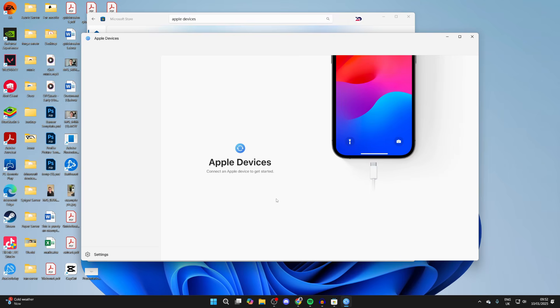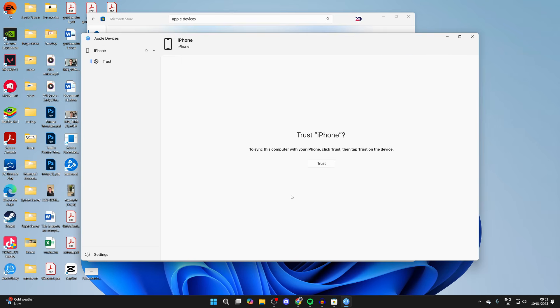What we need to do is connect an Apple device. So plug one end of your iPhone's cable into your computer and the other end into your iPhone. Now you're going to get a trust pop-up on your computer which you need to click.